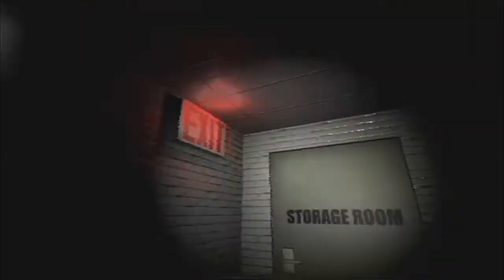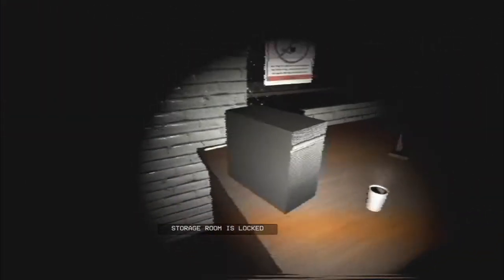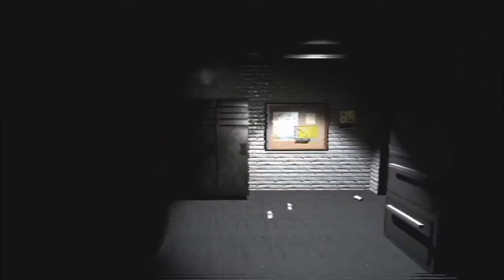And the storage room. Well, the exit is right here, so it's locked. Okay, well, I'm fucked.